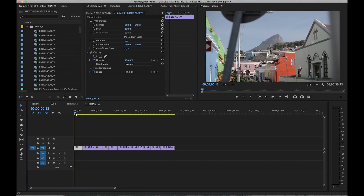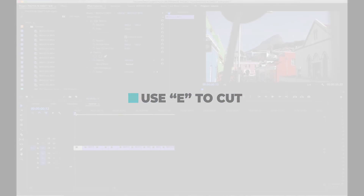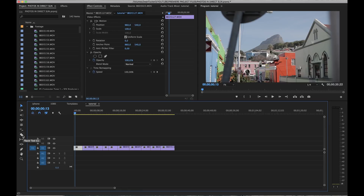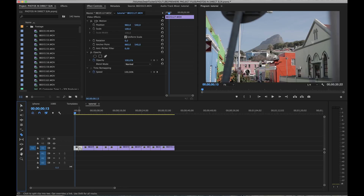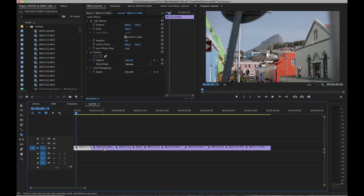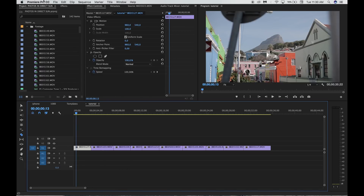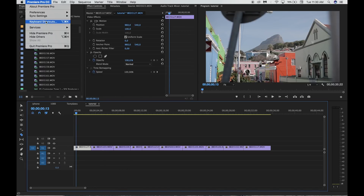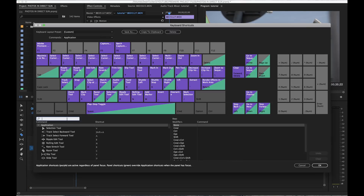My first tip is to change your keyboard shortcuts to make your cuts button easier to use. Often I see people going over to the left toolbar, choosing the razor tool manually, and then cutting each clip manually with a click of the mouse. Instead of pressing C on your keyboard to choose the razor tool, what I've done is go to Premiere Pro in the menu, go to Keyboard Shortcuts, and search for Add Edit.